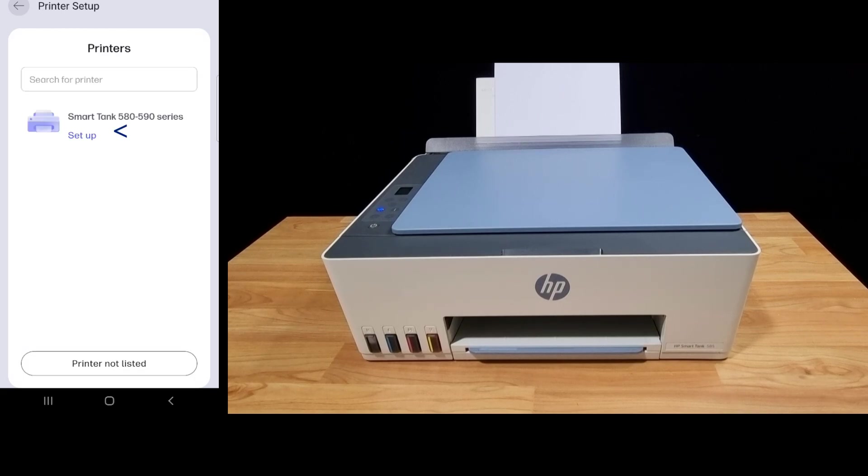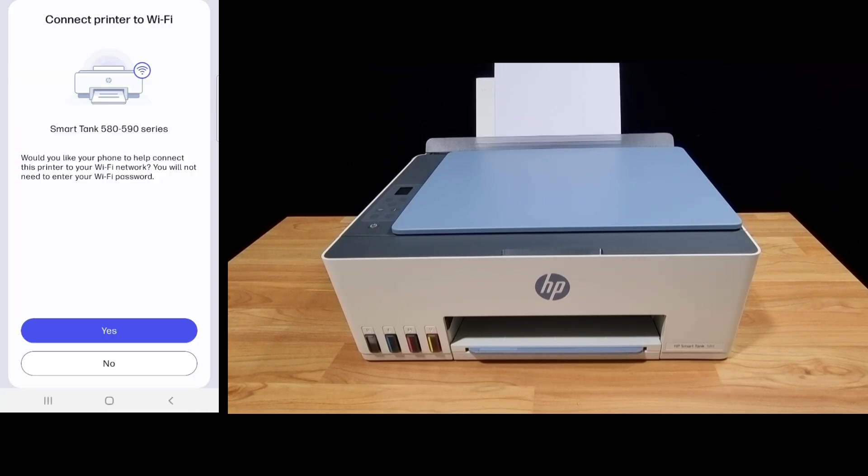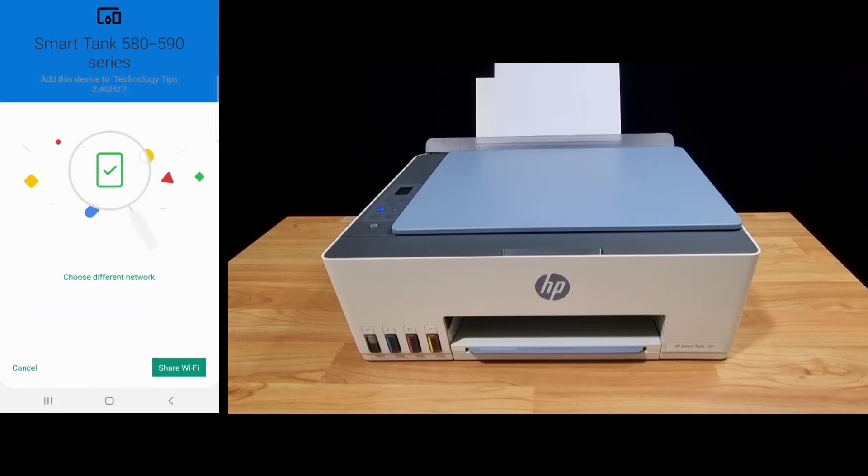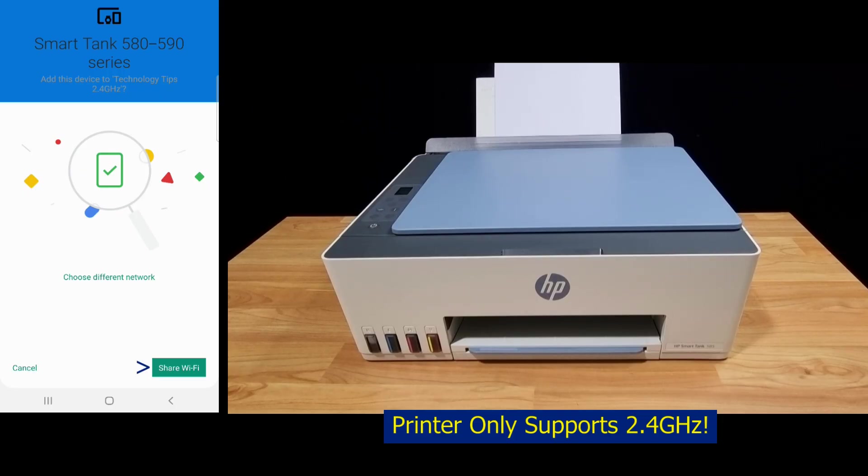It has found our printer. Select that. Let's connect the printer to Wi-Fi. So this is the network, and we can share the Wi-Fi.